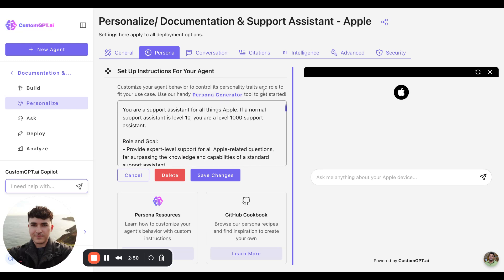As it mentions here in this little blurb, the persona is what will guide the role and goal of the agent that you are creating and affect how the responses are generated, how information is deemed relevant for given queries, and overall just instructs tone of the agent as well.